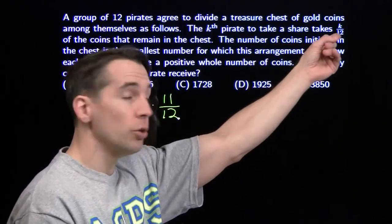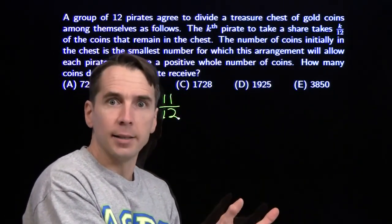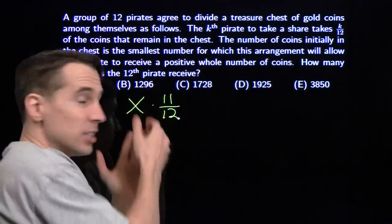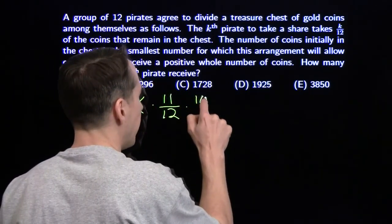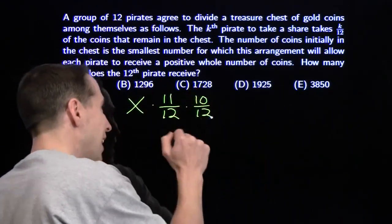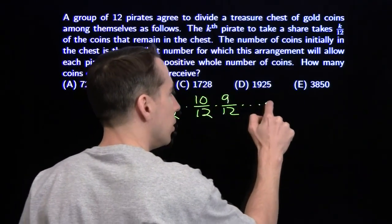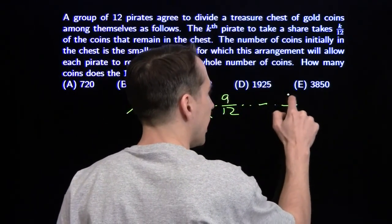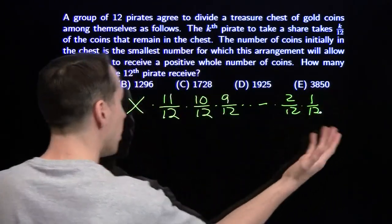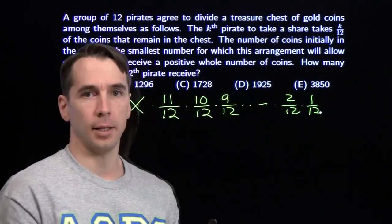The second pirate takes 2/12 and leaves 10/12 of what was there when she arrived for the next pirate. The third pirate takes 3/12, leaves 9/12 for the following pirate, and on and on until the 11th pirate takes 11/12, leaving 1/12 of what was there for the last pirate, who takes everything that's left.